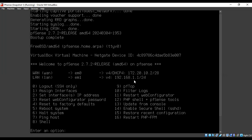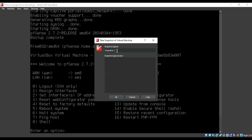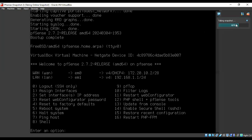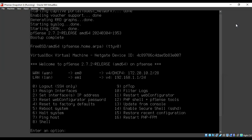Let's head to our Ubuntu virtual machine and open Firefox and enter the IP address 192.168.1.1. Before we do that, it will be good to take a snapshot of the PFSense firewall at this point in time, just in case anything goes wrong. Go to Machine, take a snapshot, and give it a name such as 'snapshot before changes to firewall,' then click OK. Once it saves, you are good to go.